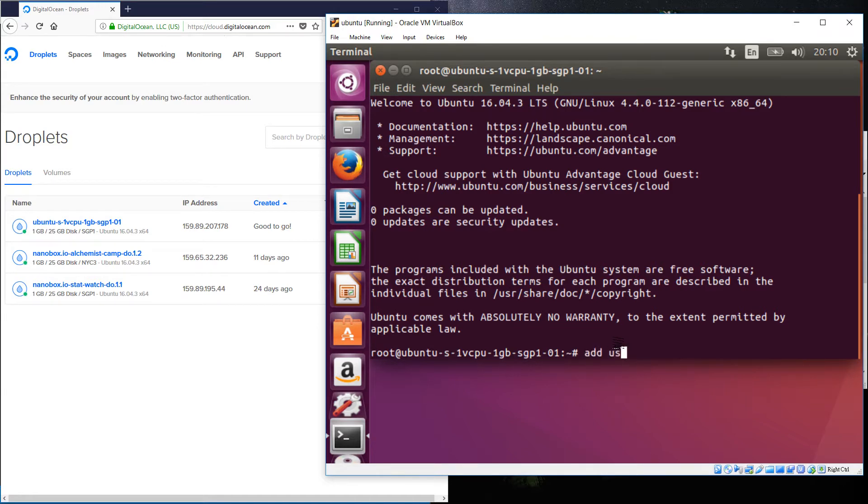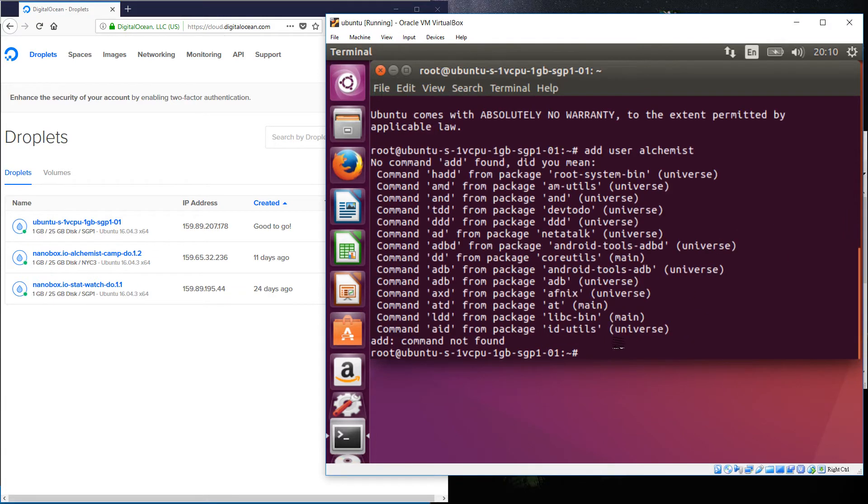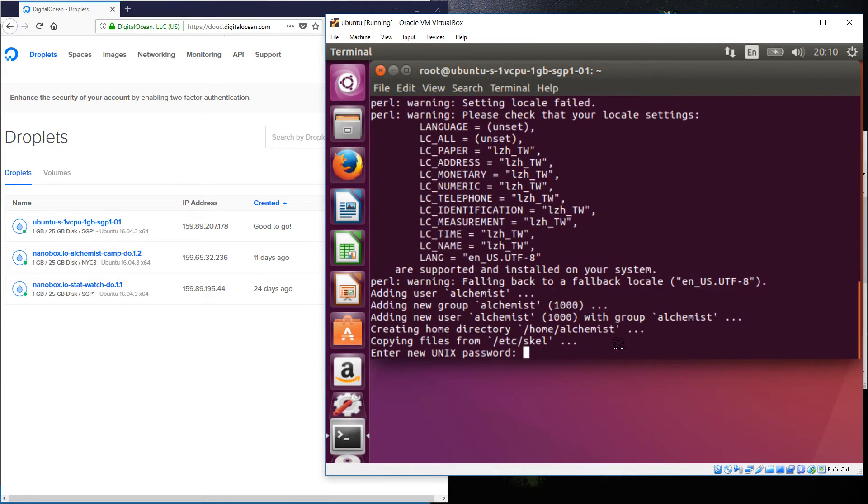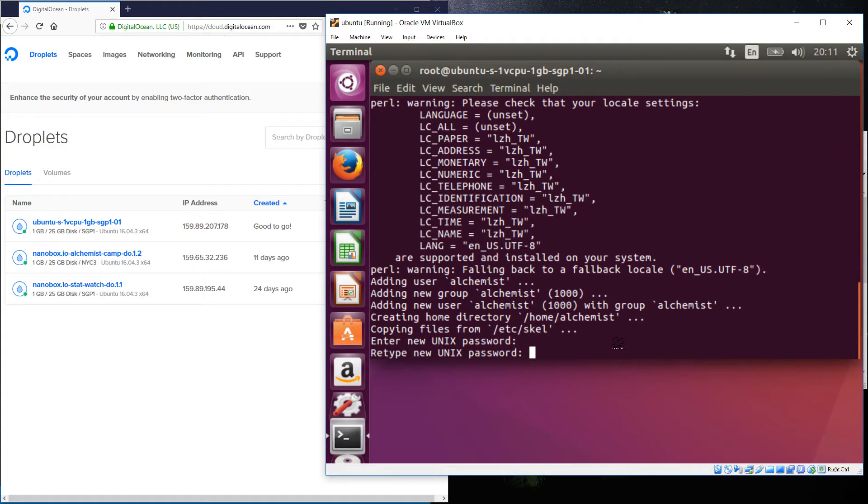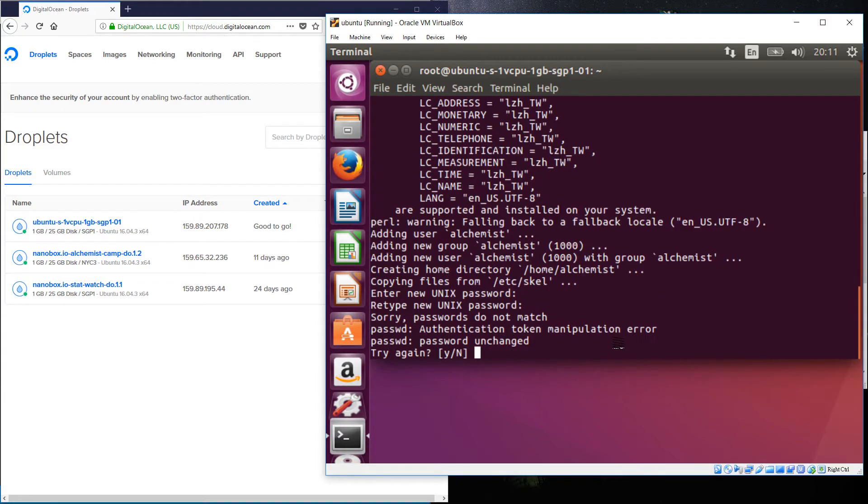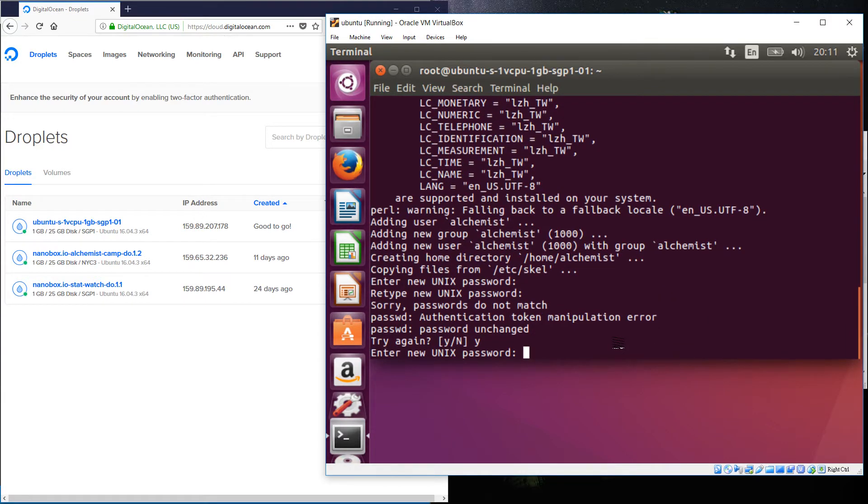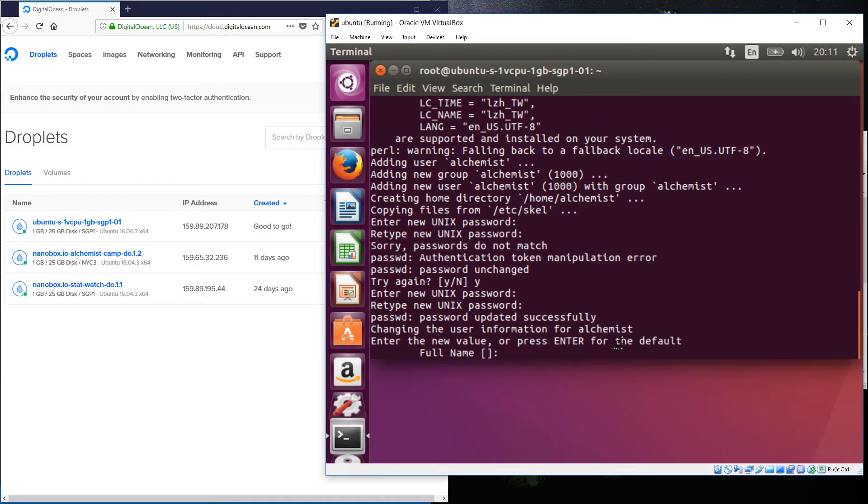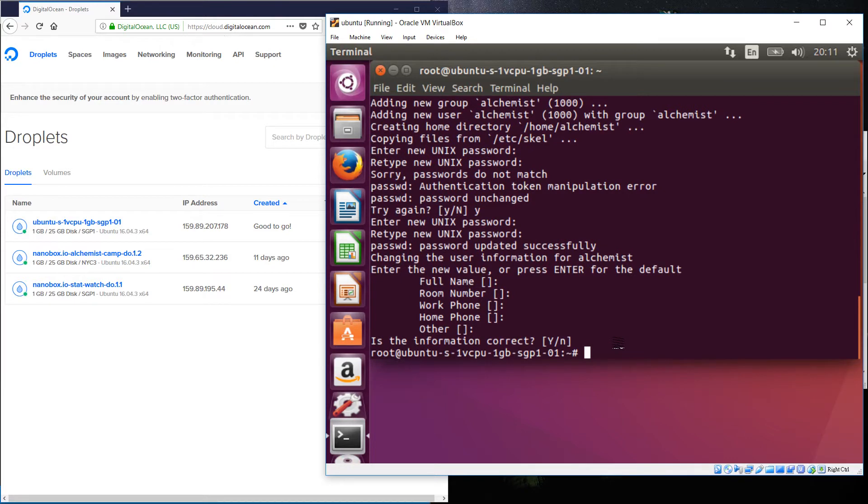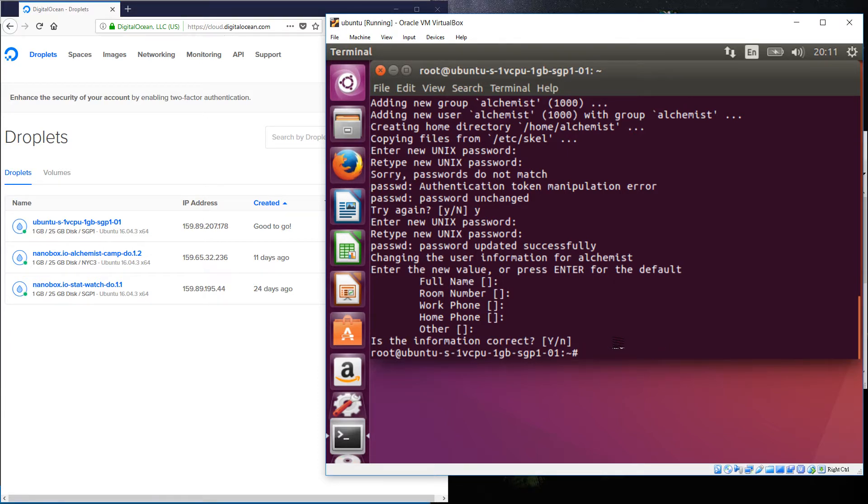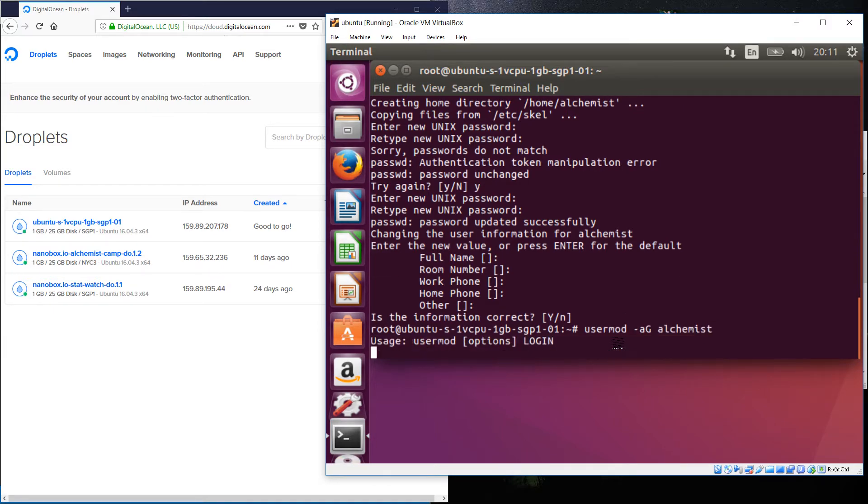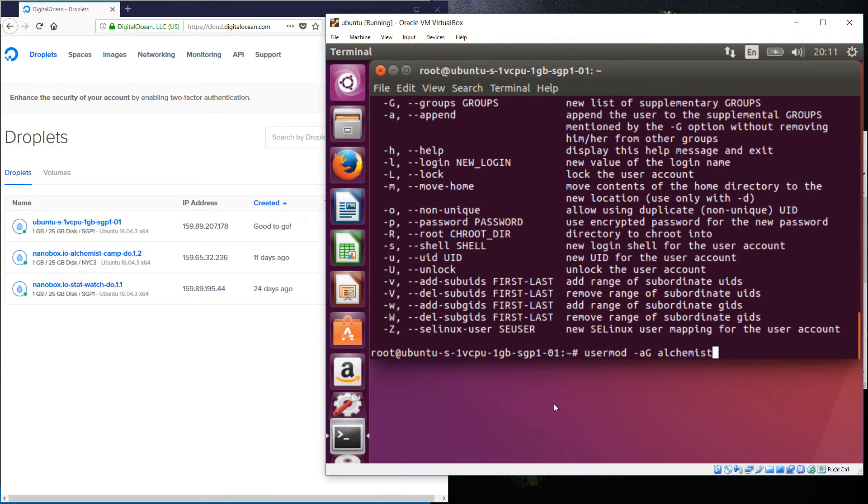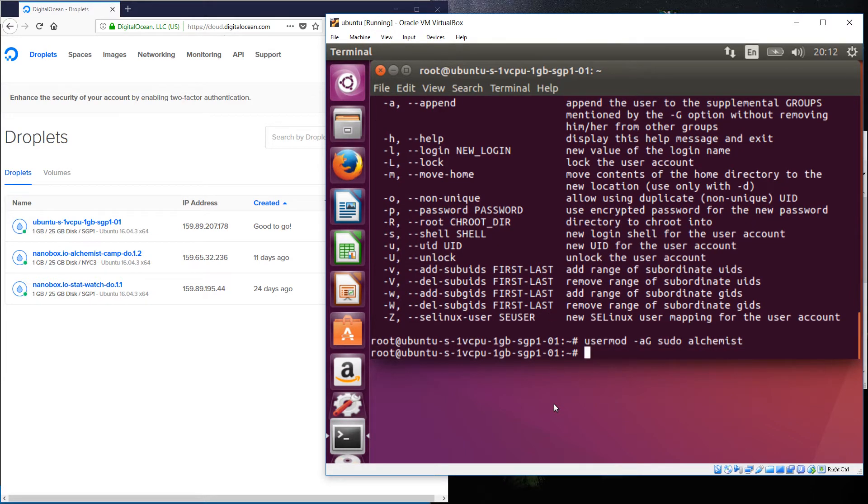adduser alchemist. Excellent. Don't need any of that information. Good deal. Now I'll switch to being alchemist. Actually, no, I won't. Before I do that, I'm going to give alchemist the ability to sudo. Like that. Okay, now I'll log in as alchemist.